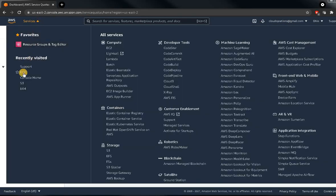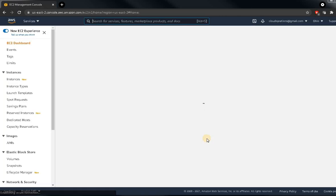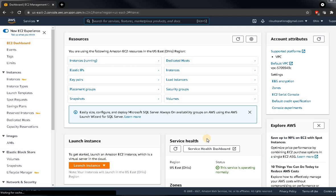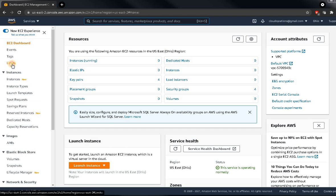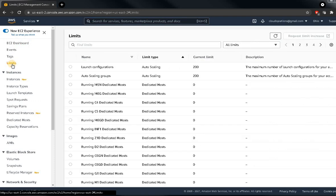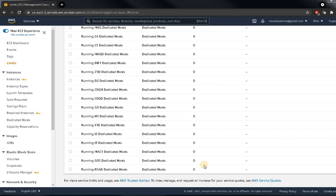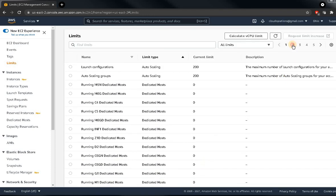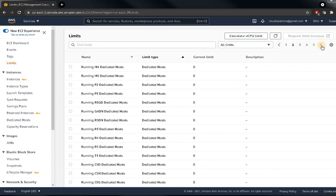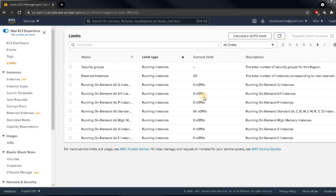Let's go to EC2 and see how much quota I have. By default, this quota is assigned to your account. I have 200 for launch configurations, 200 for auto scaling groups, and for the rest there is no quota shown. There are multiple pages — you can go service by service.